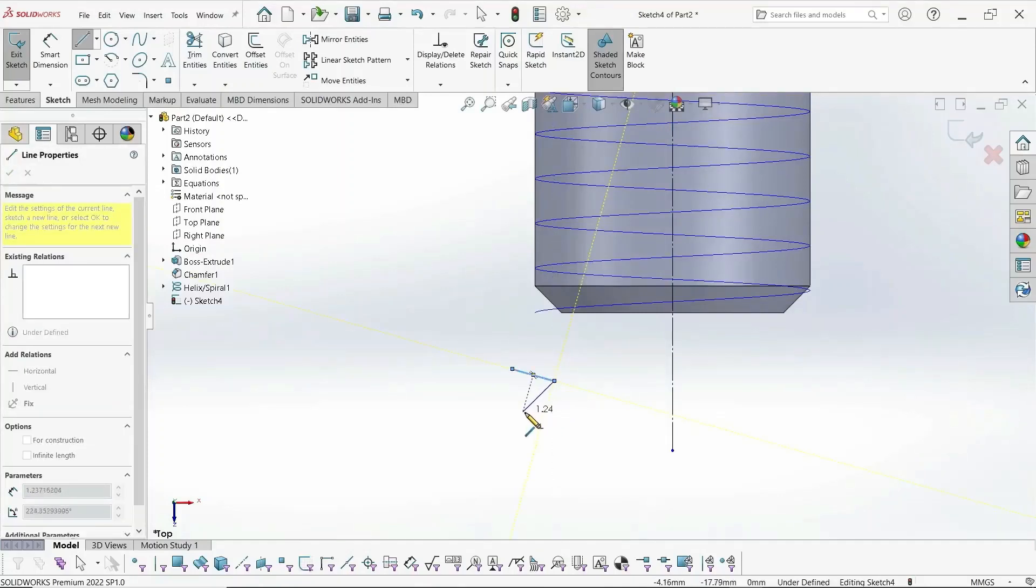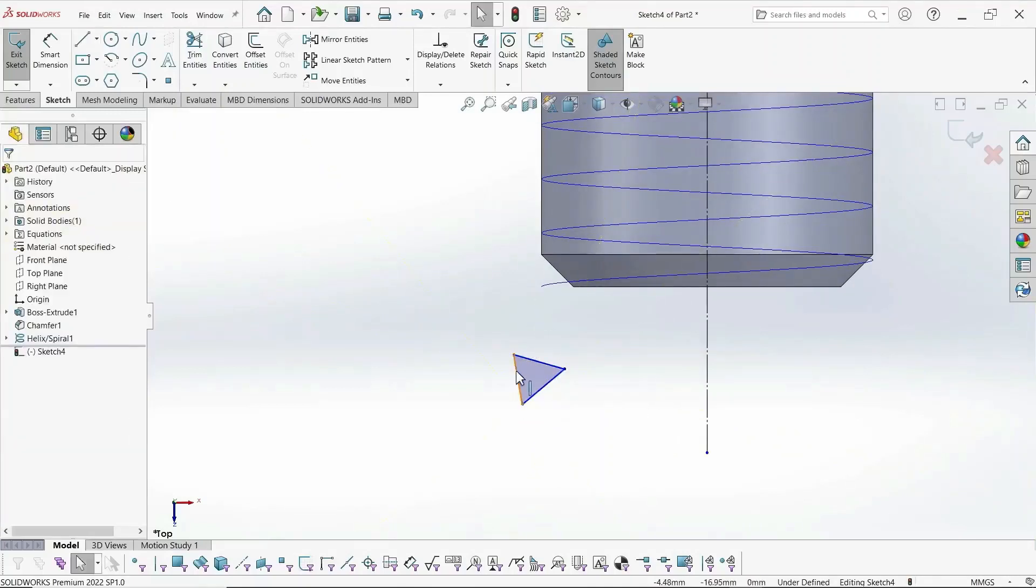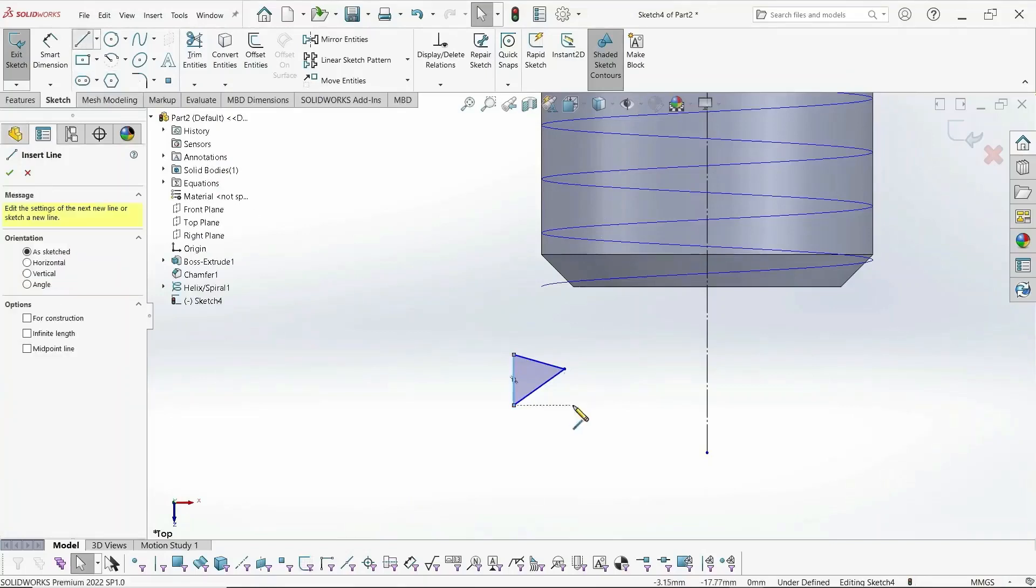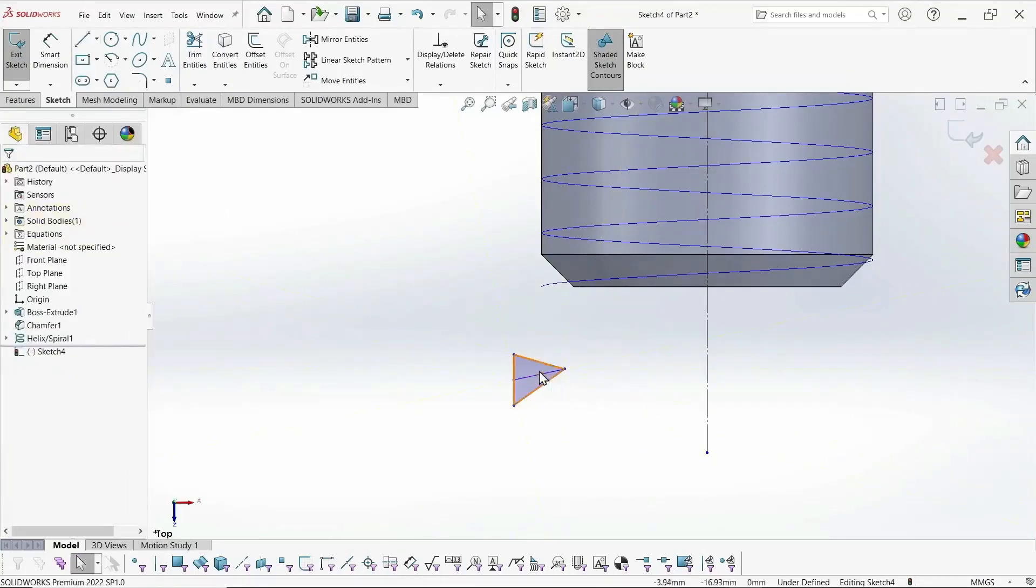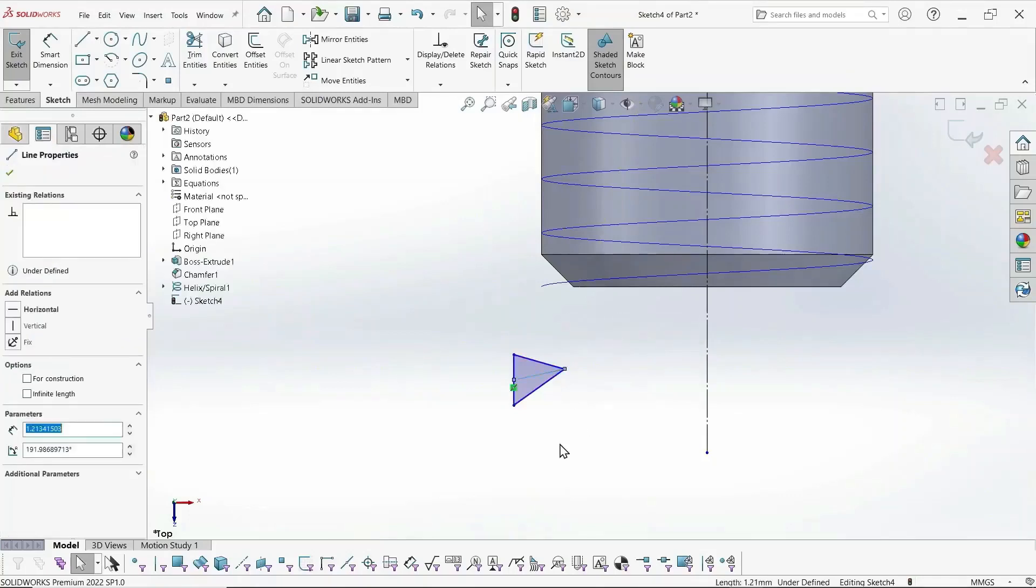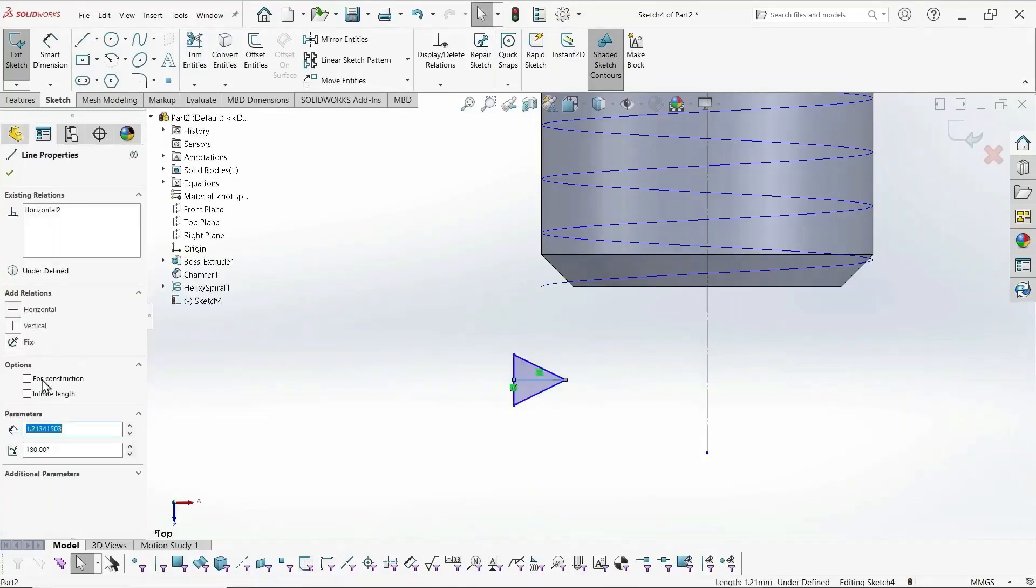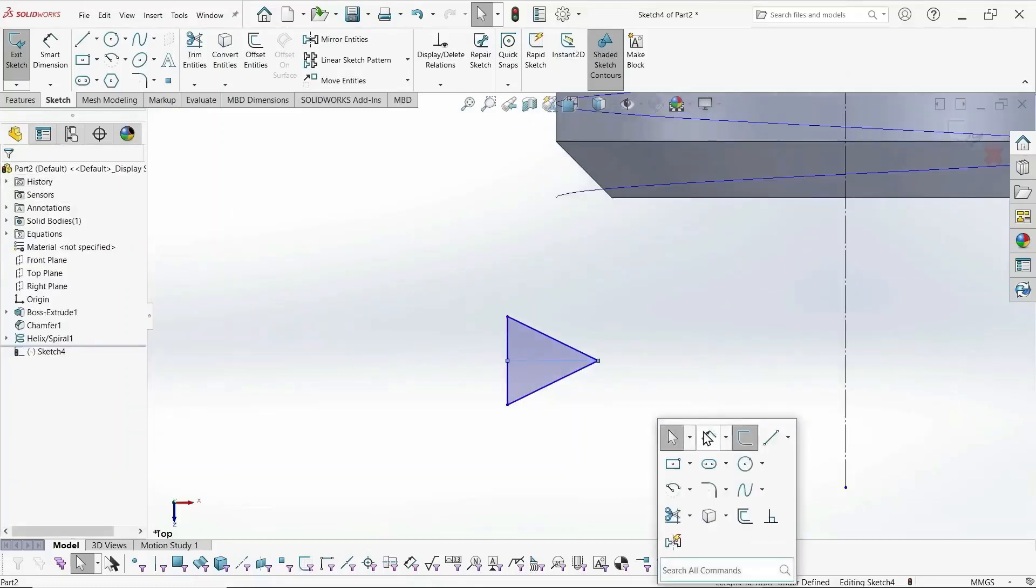A triangle is pointing inward for the screws and outward for the nut. And then we need a line that's horizontal, connecting our triangle to define it properly. And make it for construction.